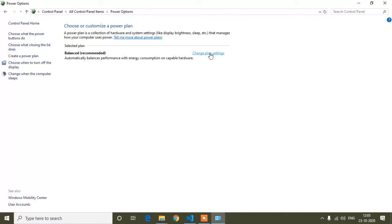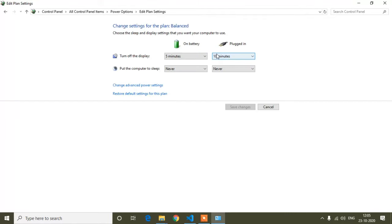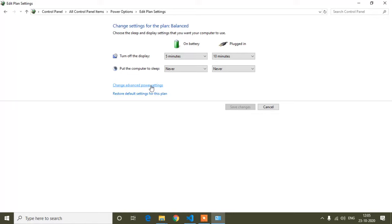After opening Power Options, you can see 'Change Plan Settings' — click that. After that you will find the option 'Change Advanced Power Settings.' In your laptop it might show slightly differently, like 'Advanced Power Settings,' but it is similar. Click 'Change Advanced Power Settings.'